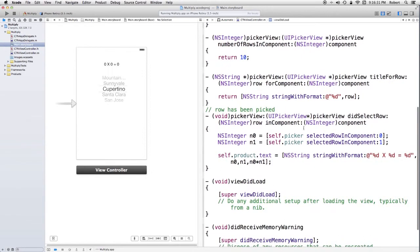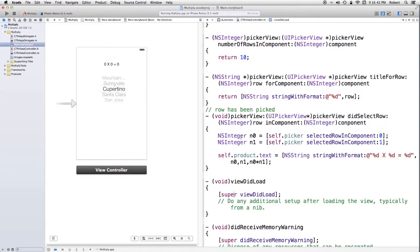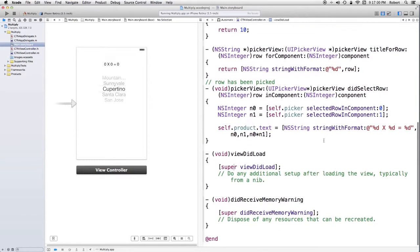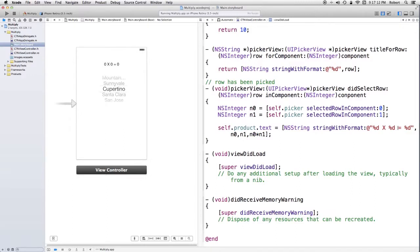Once the picker has changed state, in other words, it's actually been selected, I've got to change the value of the label. I go grab two numbers, zero and one, which are the two things that I'm going to make a product out of. Self picker, because it is a property. Selected row in component zero, in other words, what its value is. And then what it is for component one. I take those, and I write the string, self product, which is the label dot text. And I generate a string, which is based on whatever the multiplication is, the product of those two numbers.